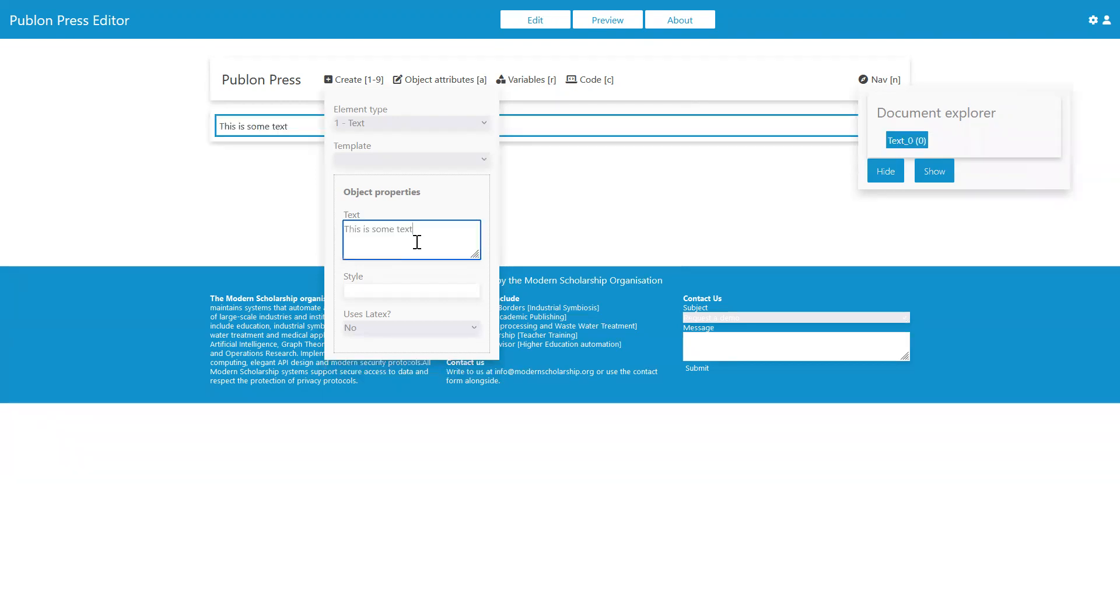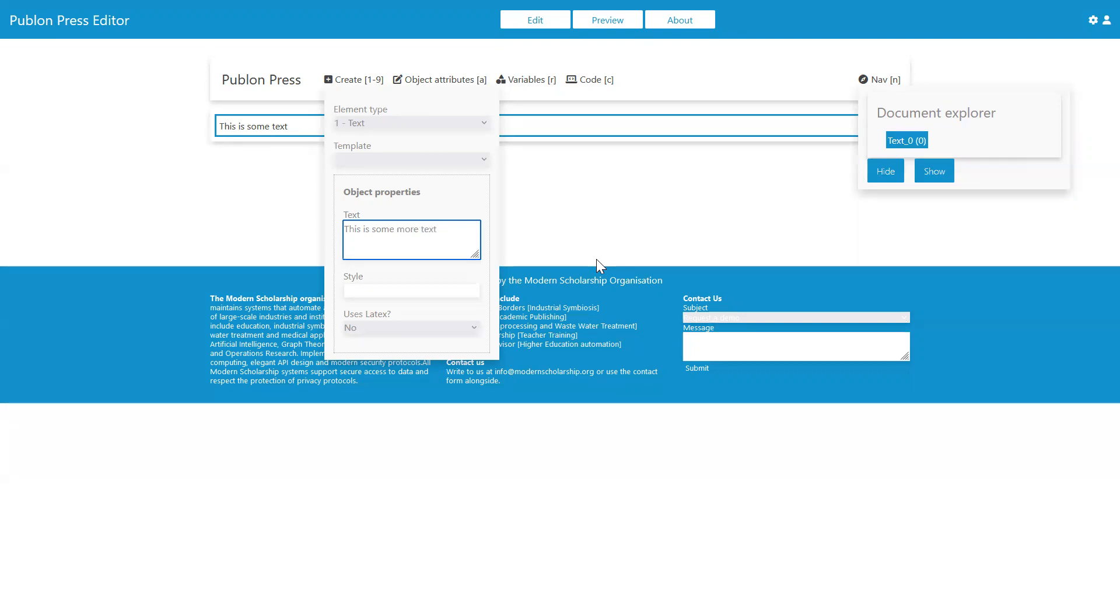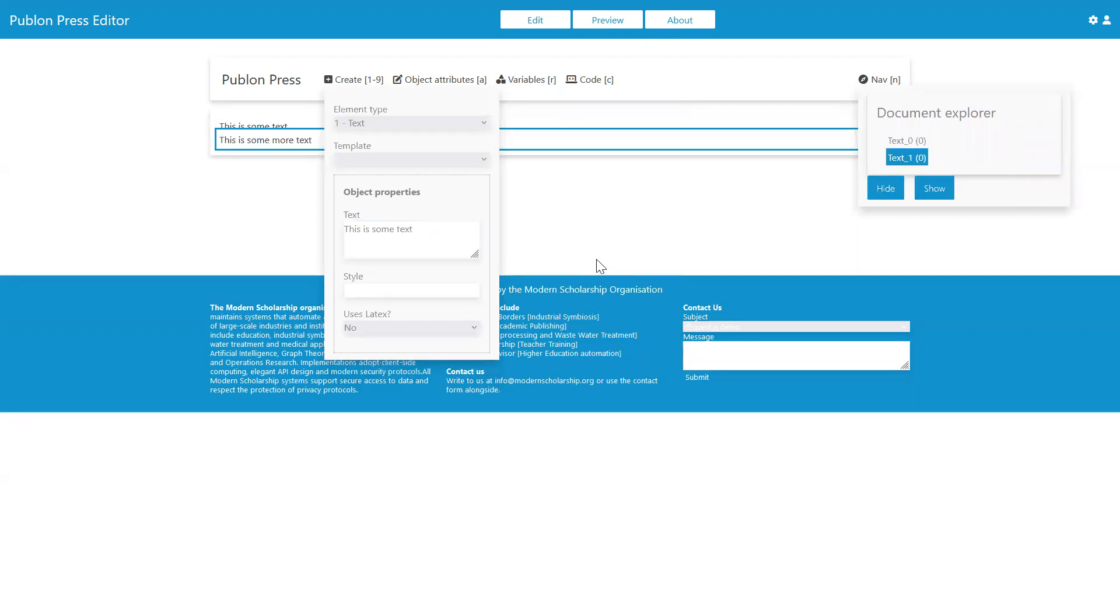That's a keyboard shortcut for us to create any object in this document. And you'll see here a reference to this text element has appeared here. And if I create another element, this is some more text. And if I hit Control-Enter again, then there's another text element that's appeared there.